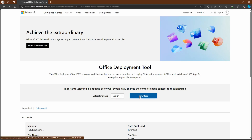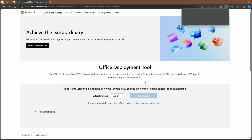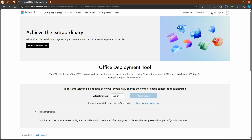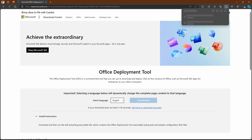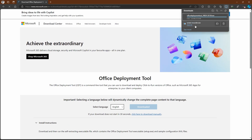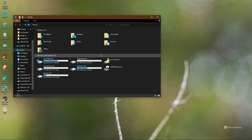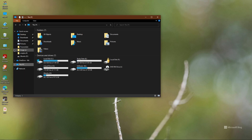Click Download. The download will start and will take approximately three seconds to complete. Download is now completed.